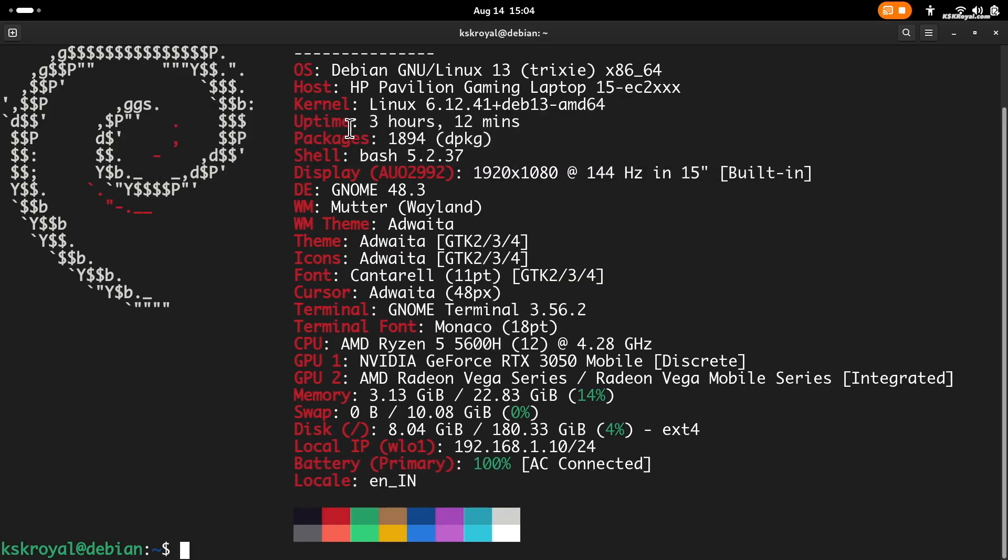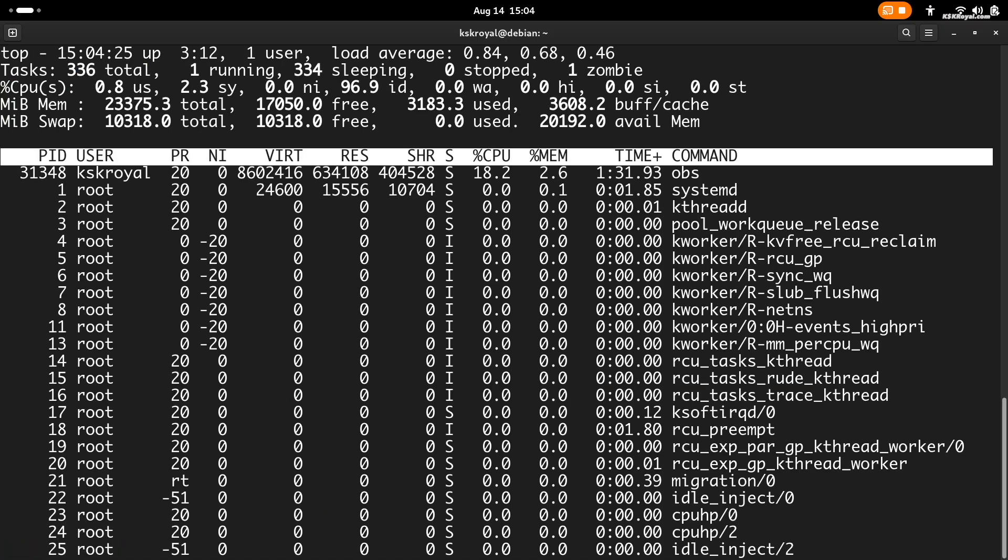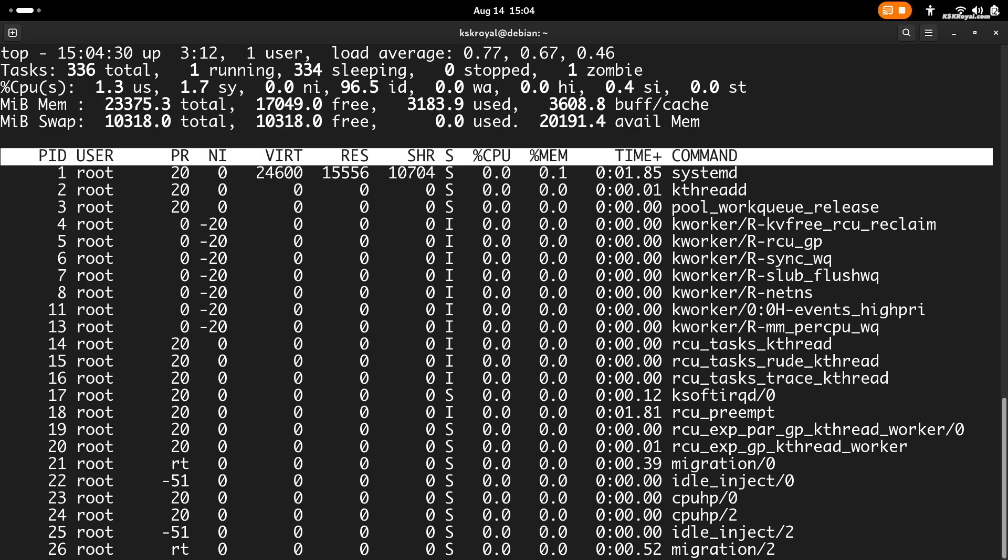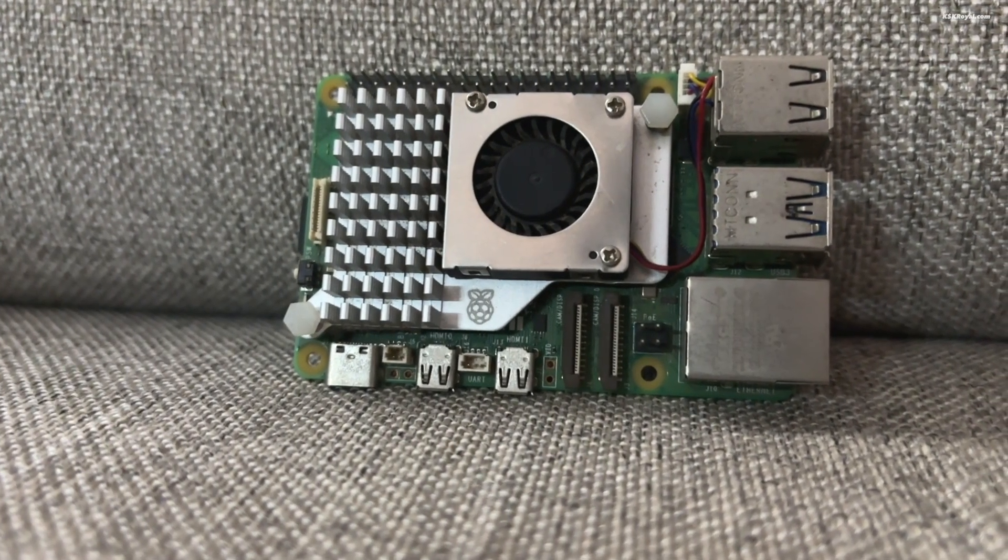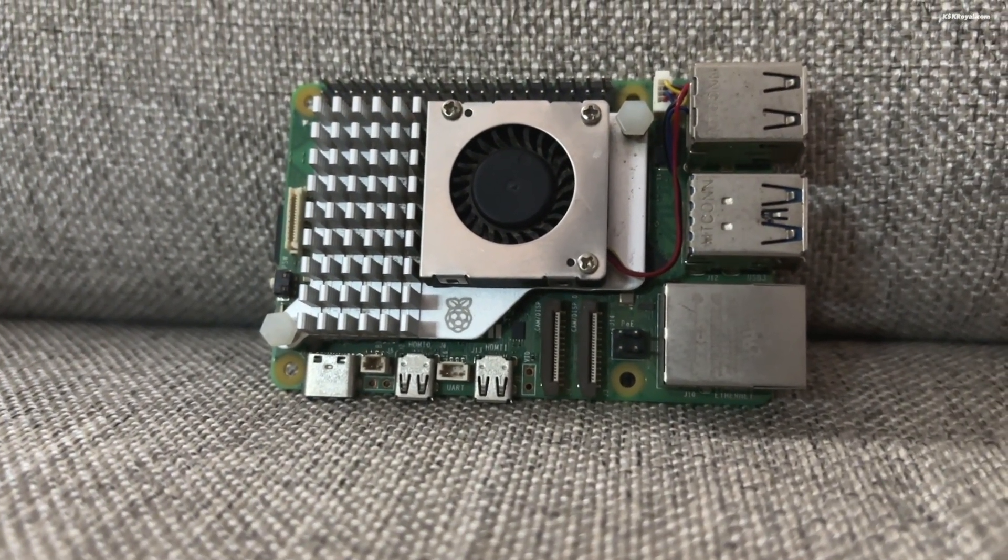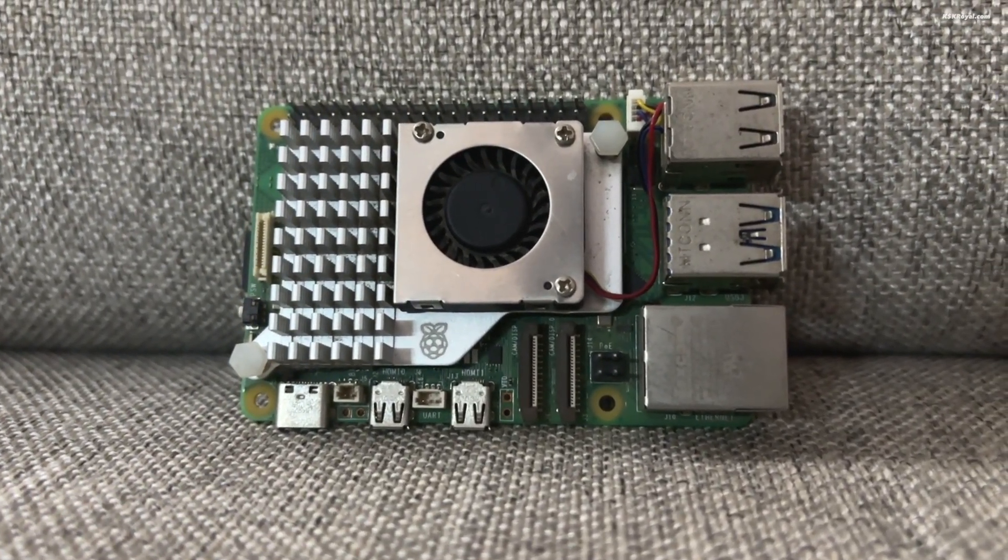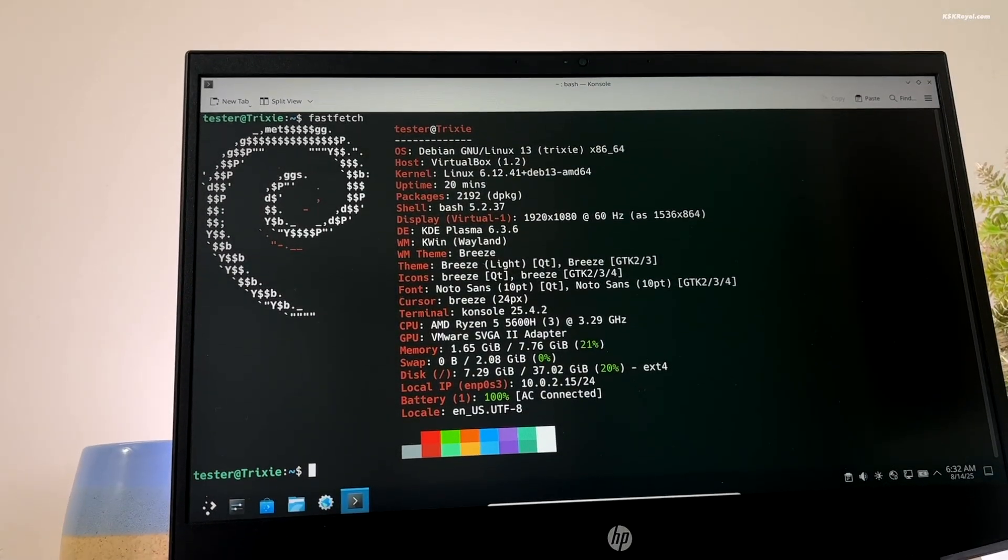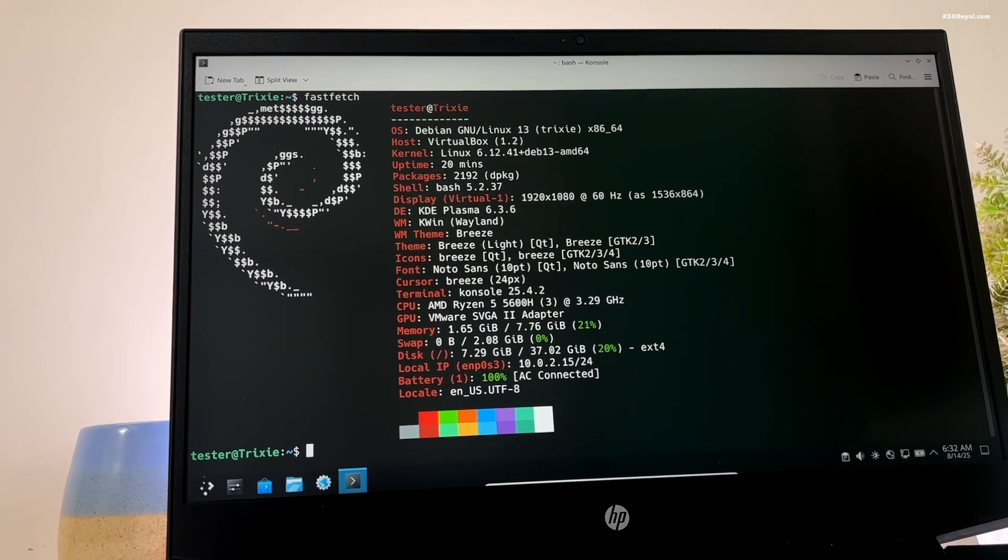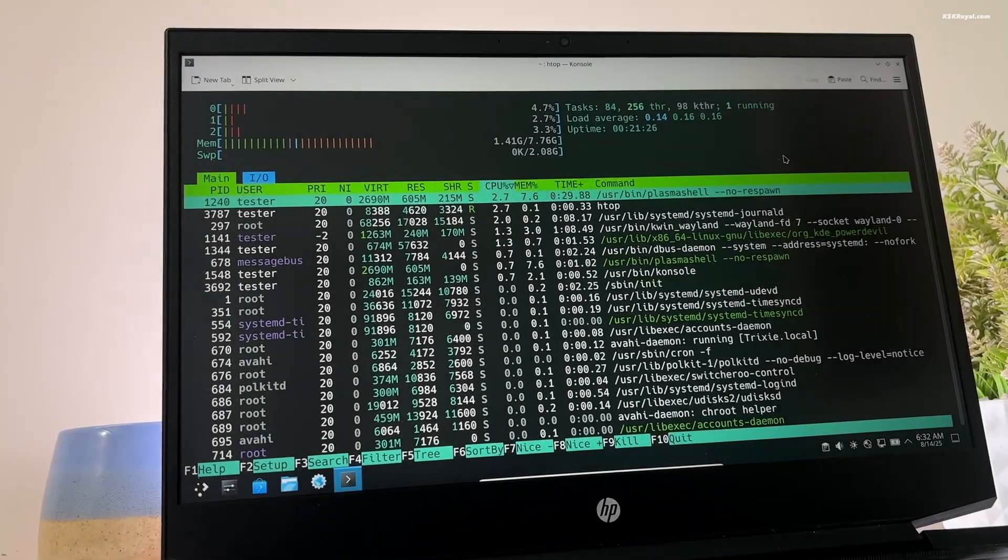Additional improvements include AMD RDNA4 hardware support, Raspberry Pi 5 compatibility, and various performance optimizations across the system. The kernel update keeps Debian 13 compatible with modern hardware while preserving its long-term stability.